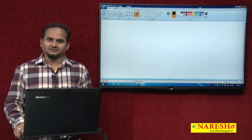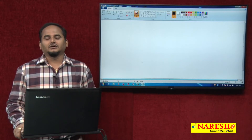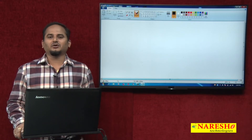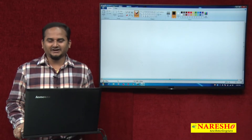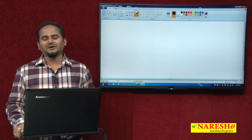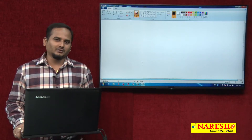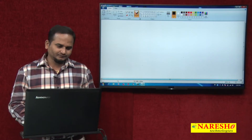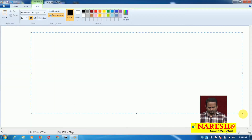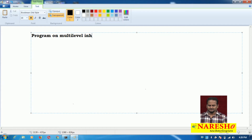Welcome to Nareshi Technologies, this is Ramchandar. In the last video I talked about single level inheritance and also hybrid inheritance. In this video I am going to explain a program on multi-level inheritance in Java.